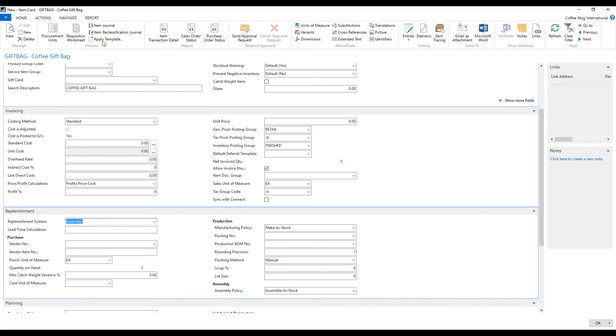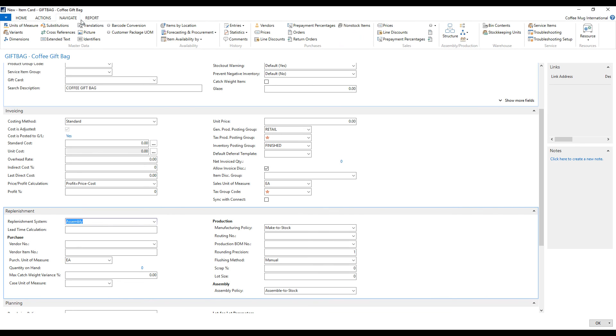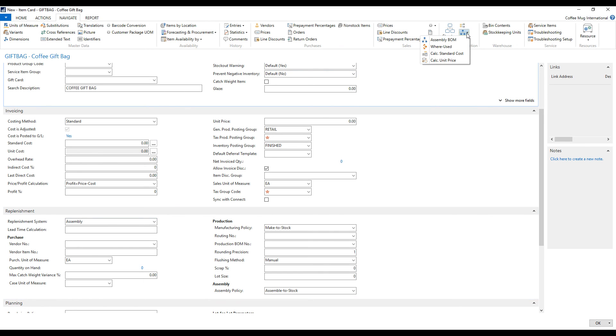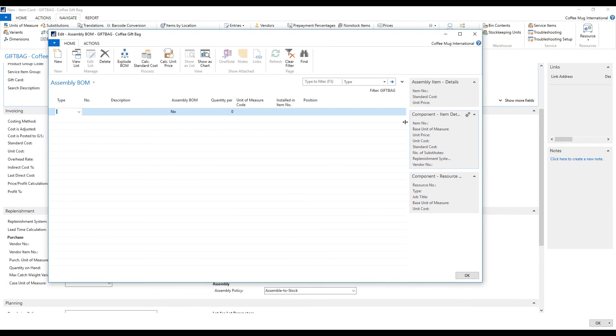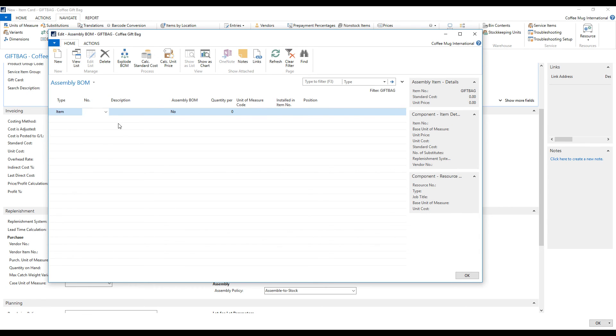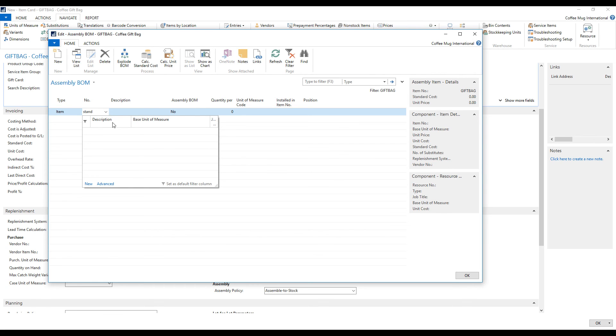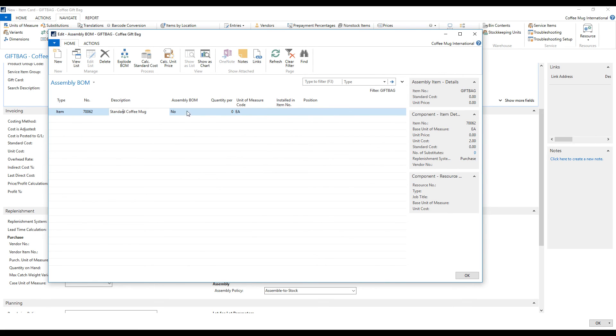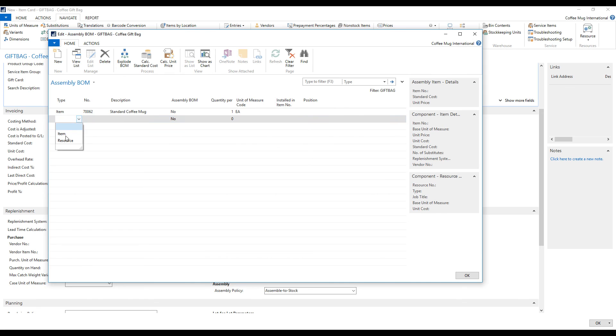Okay, so over here in navigate, if I go all the way up and I go into assembly BOM on the right hand side, I get into the bill of material for the item. This is not the production bill of material. This is a different bill of material specifically for assemblies. And here I want to put in the standard coffee mug that we have, which is a very innovative name for that.